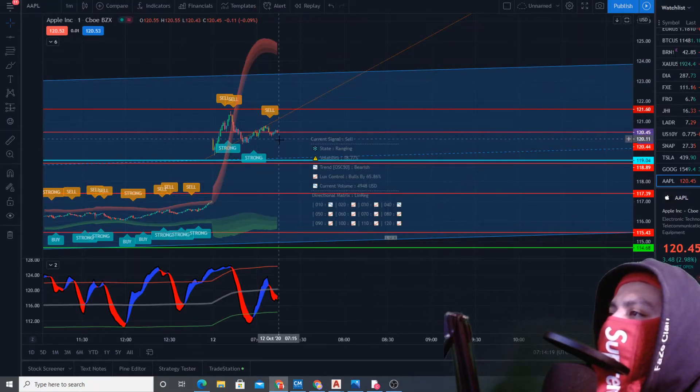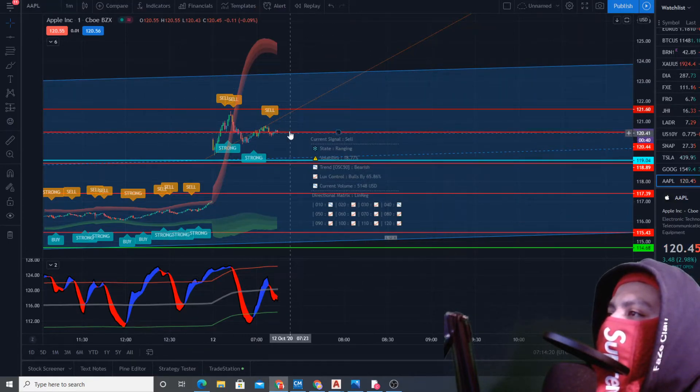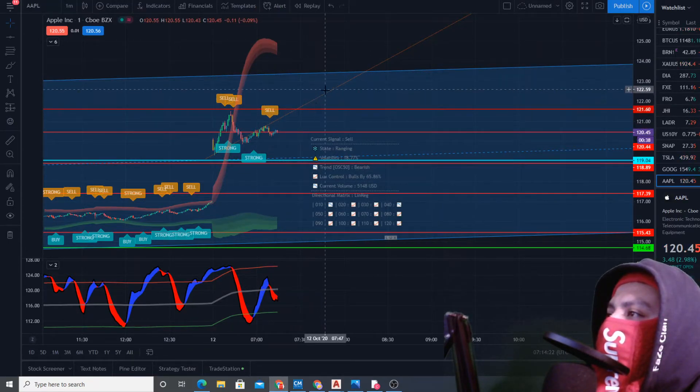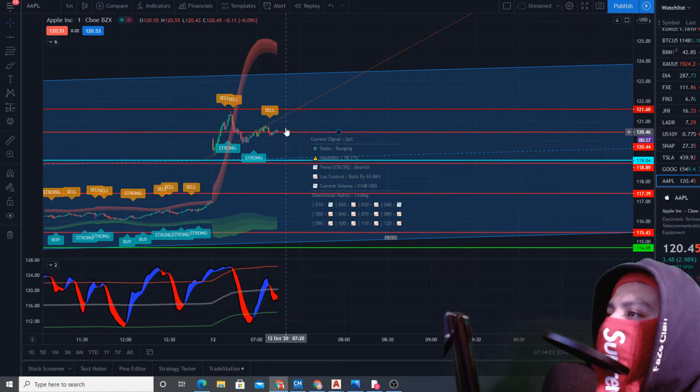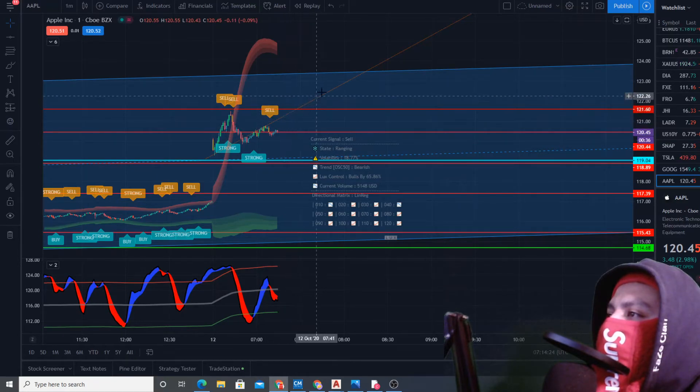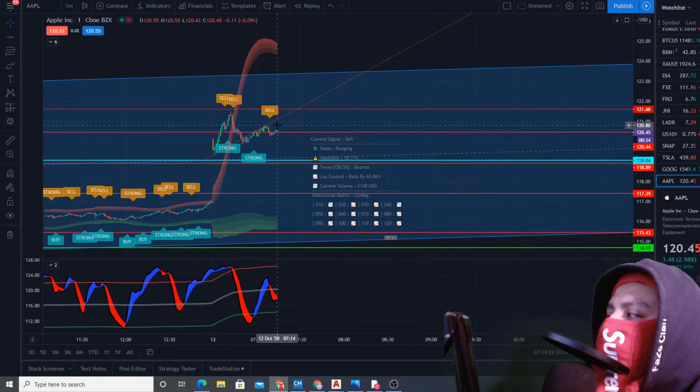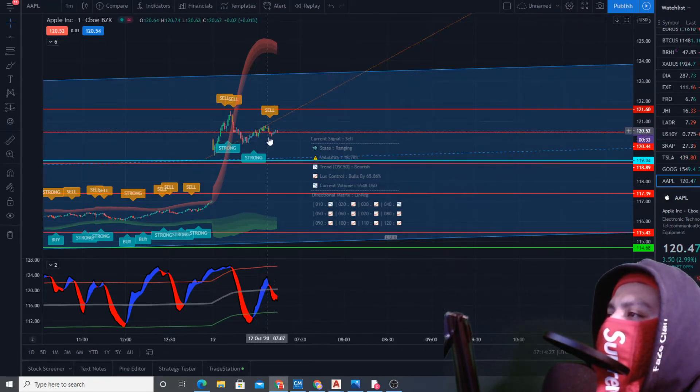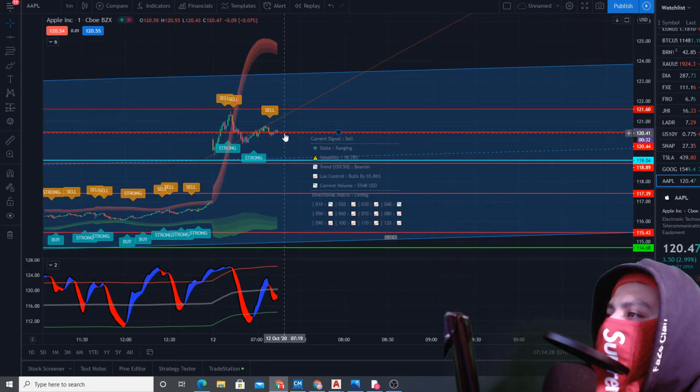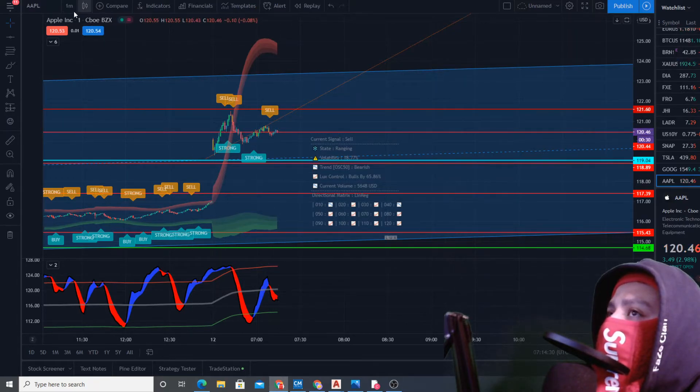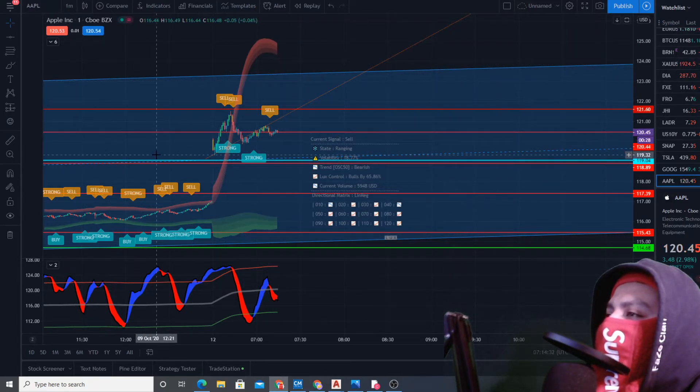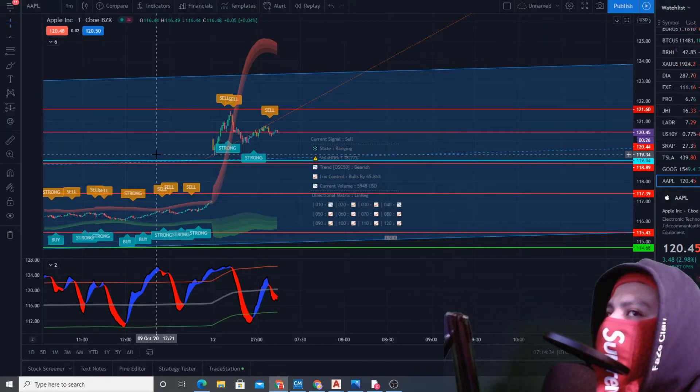I guess we'll wait and see what Lux algo switches to. This is on one minute. I don't really use the one minute because it's not very accurate in my opinion.